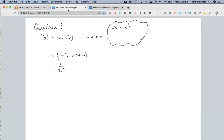That leaves me with 1 over 2 times x to the power of positive a half. I've just sunk the x to the power of negative a half to the bottom, times cosine of root x, and now I'm going to change it back into square root language. So I'll have cos root x on the top, and on the bottom I've got 2 root x.